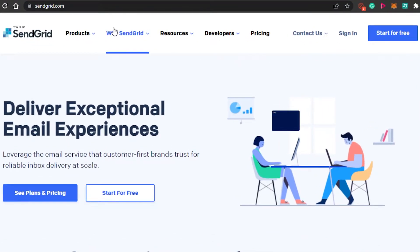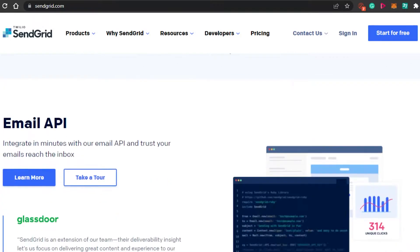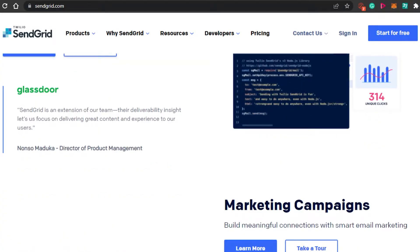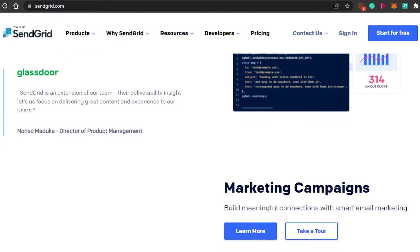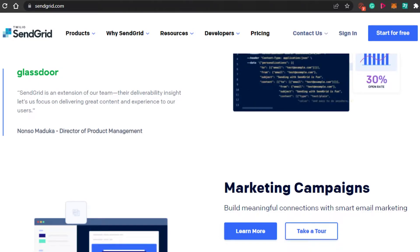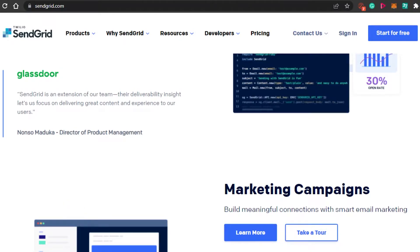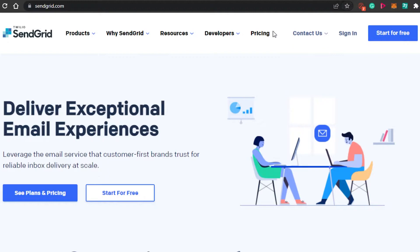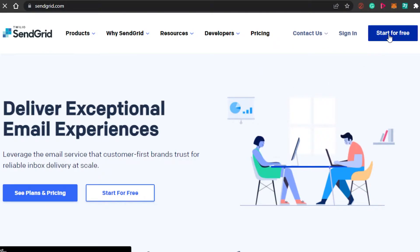First, what you have to do is simply come to SendGrid.com and you will land on this platform right here. SendGrid is an amazing platform that allows you to create your own email marketing campaigns, helps you with automation and much more. All you have to do is click on 'Start for Free' and you can go ahead and get your free trial with SendGrid.